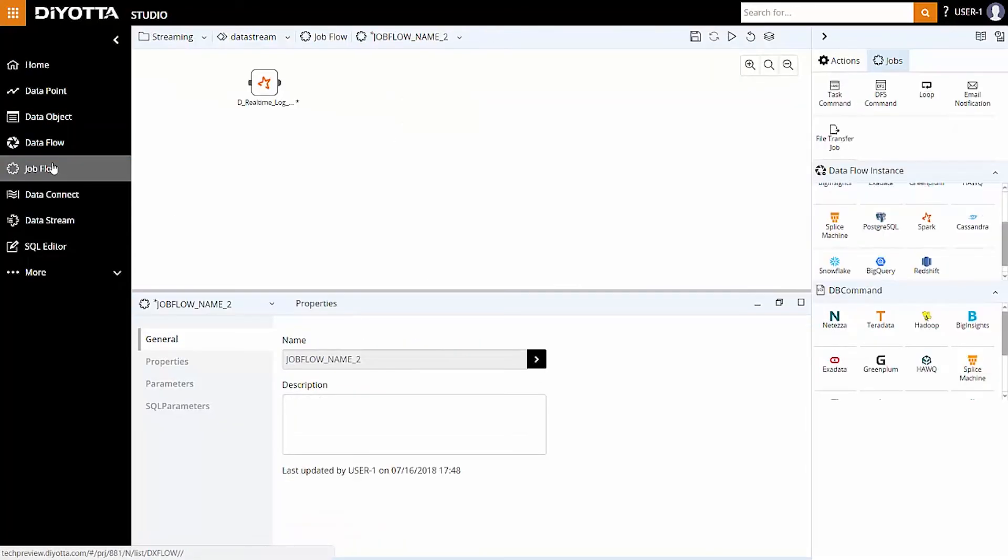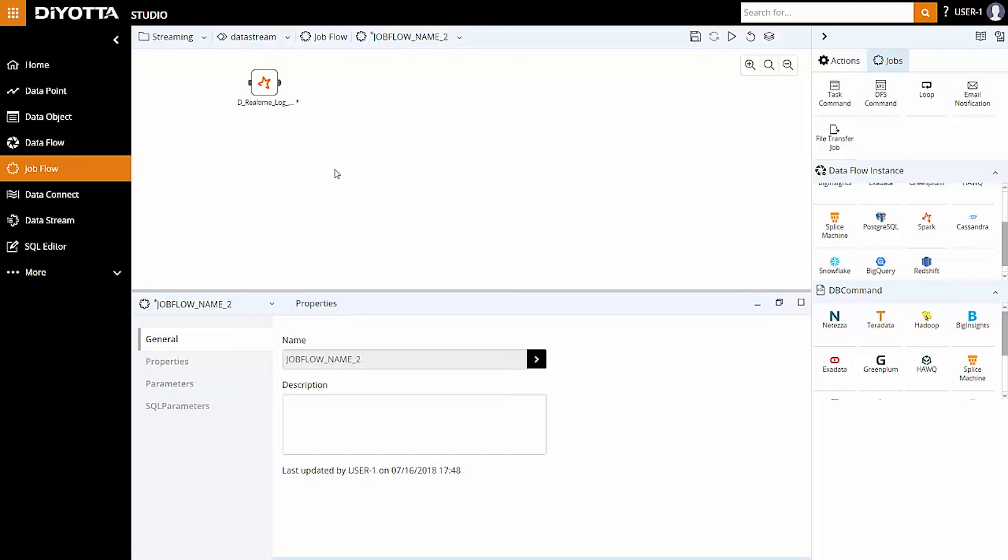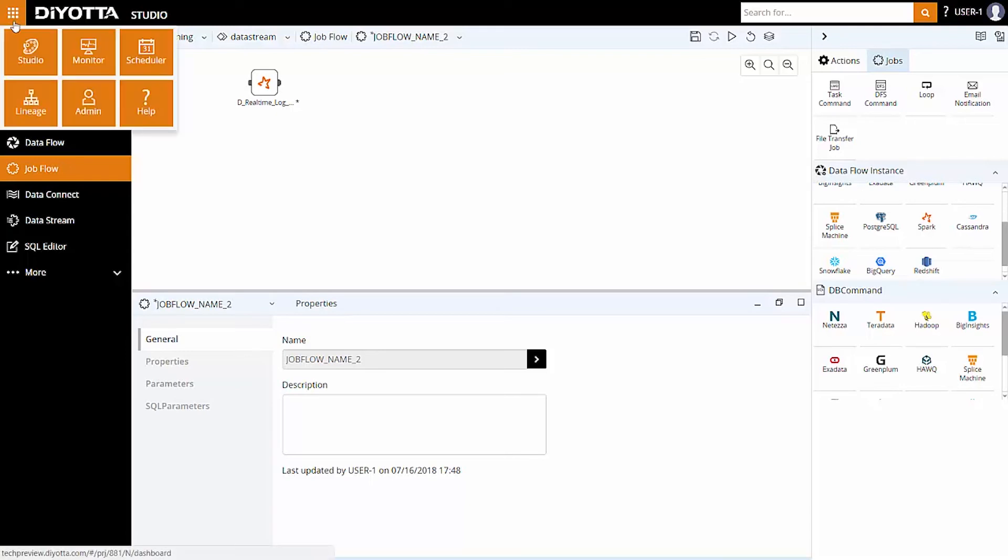To orchestrate this data flow as a job, we can create this job as a job flow, add parameters and define dependencies on other jobs. We can also orchestrate via file watcher or time-based triggers and schedule the job flows via DiYOTTA scheduler on any externally available scheduler.